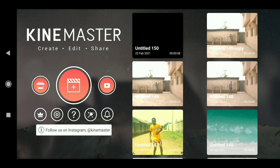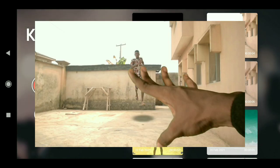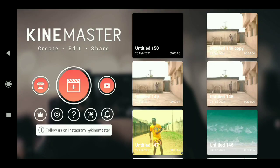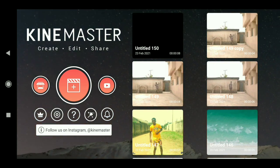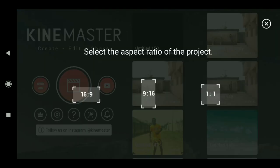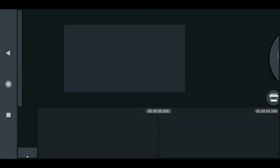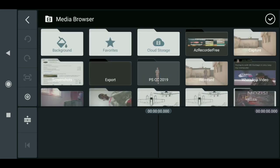What's up guys, welcome back to my channel. Today I will show you how to do this amazing effect using KineMaster. Click on the plus sign to add a new project and choose the aspect ratio of the screen. First thing we need to do is load in our footage.